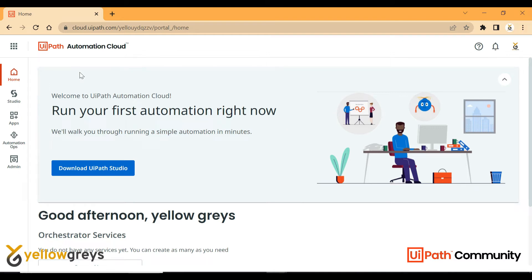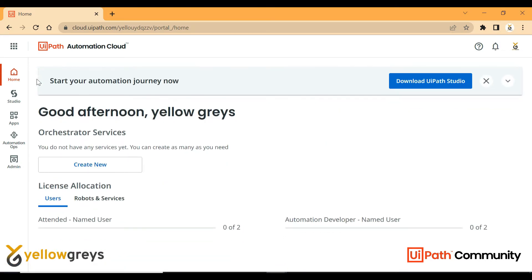Once you sign in, you will get the home page. On the home page, you have the option to download UiPath Studio, where we can develop the process flow. In the latest version, you can download it. In the orchestrator home page, you have license allocation, users, and robot services. In the cloud, UiPath offers a free plan, as well as free trial enterprise edition and Cloud Pro.